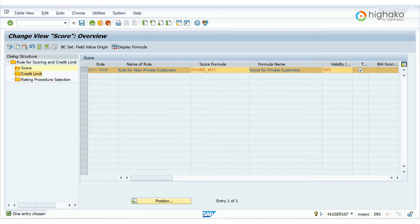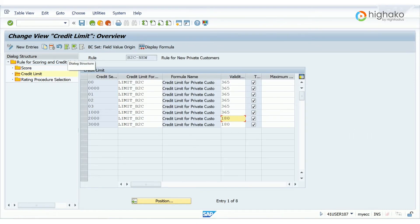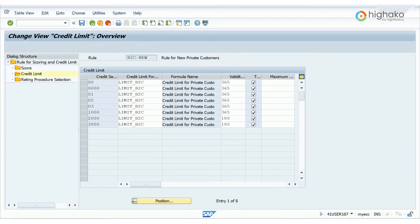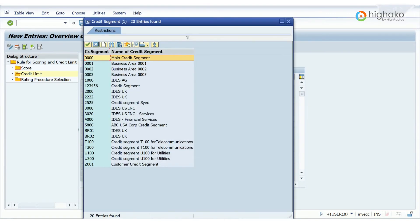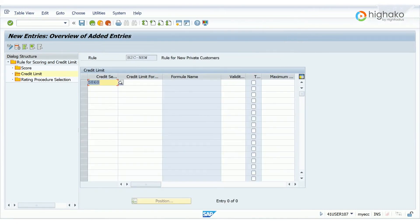Next, go to the Credit Limit tab and select a credit segment that corresponds to the type of customer you have selected. Here, you could either select the credit segment from the existing list, or you could create a new entry. Since I want to create a new entry, first I will select the credit segment from the drop-down list, which is 5860. It is the credit segment that we created during the first tutorial of this lesson.